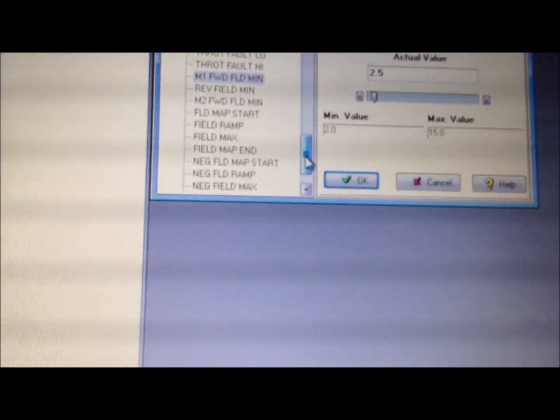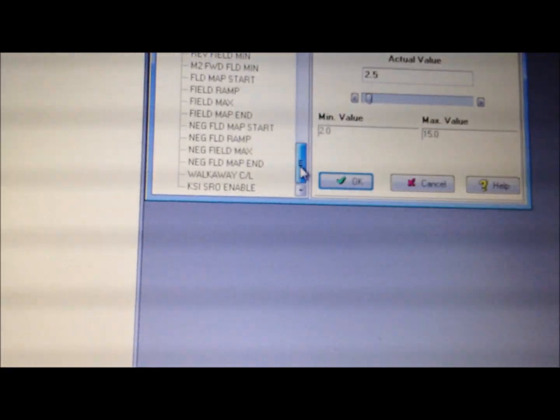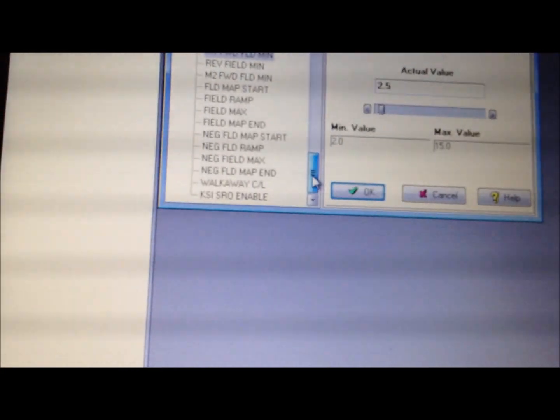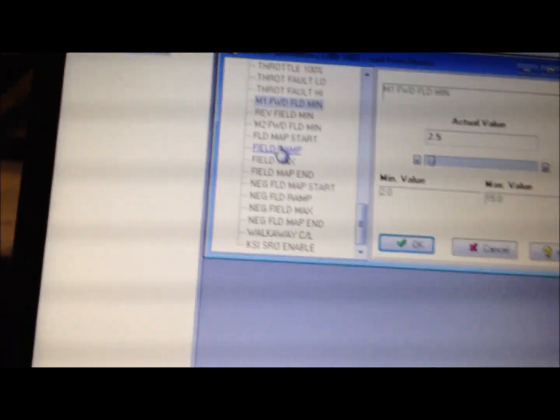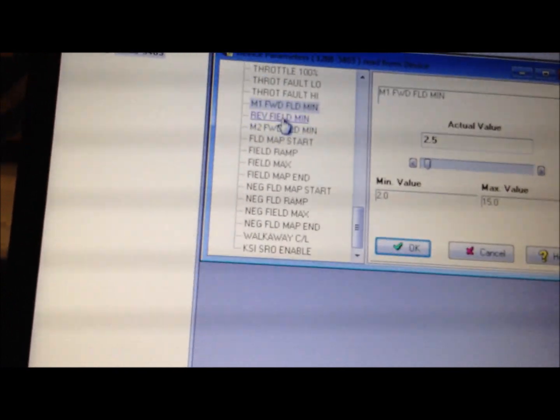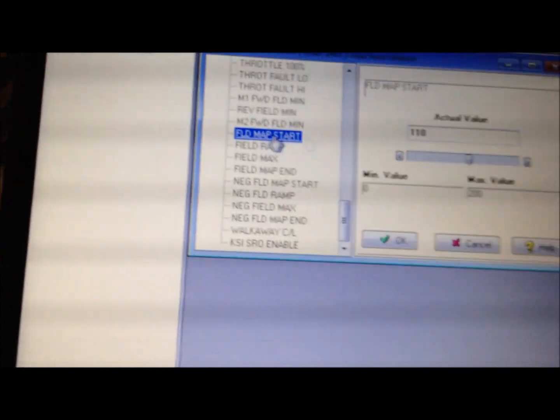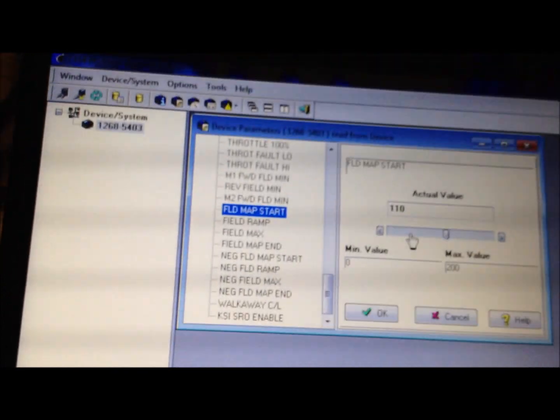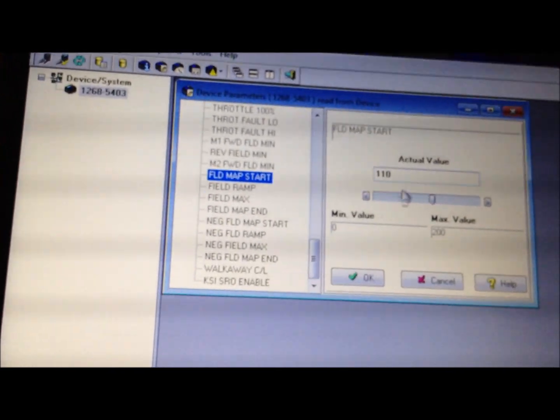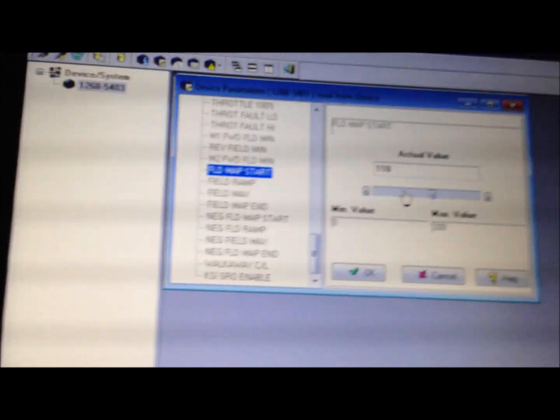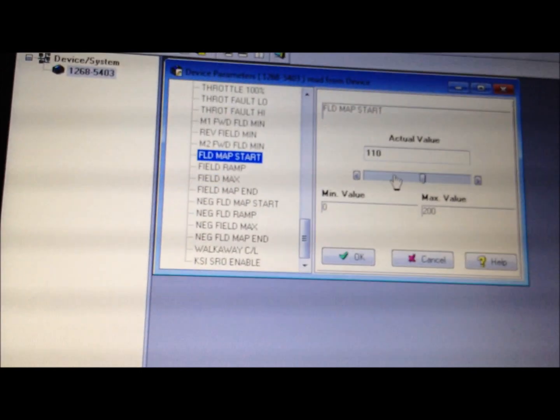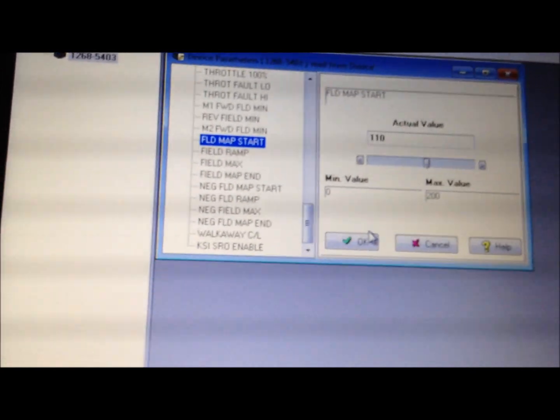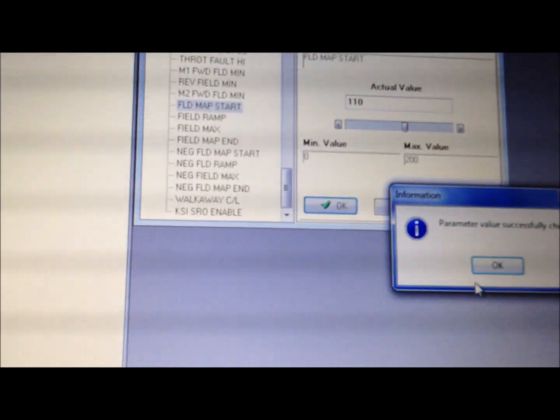And there's one other, the field map start, right there. And I've got mine set to 110. Yours will be set to 80. Change it to 110. And that's really all you need to reprogram your Curtis controller.